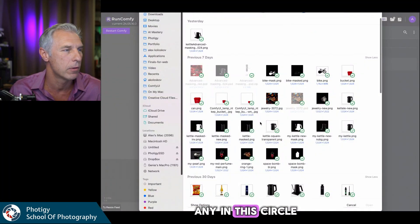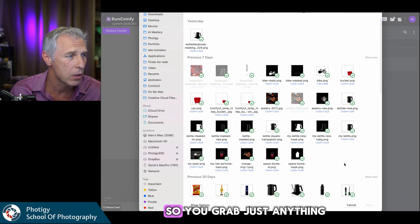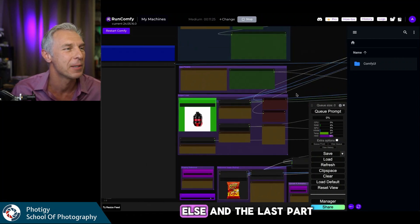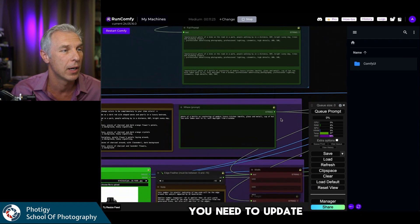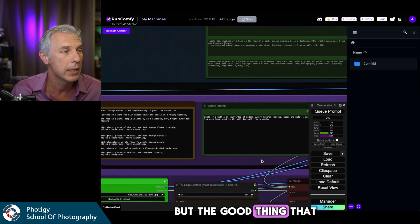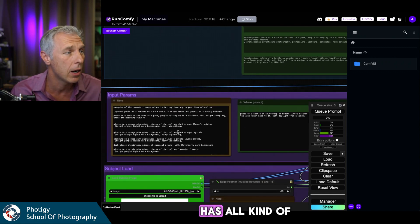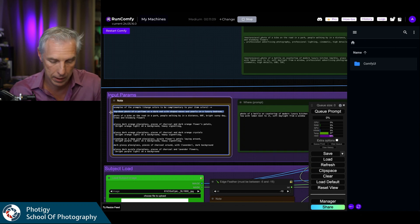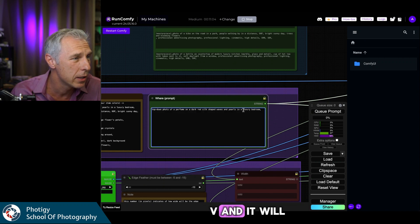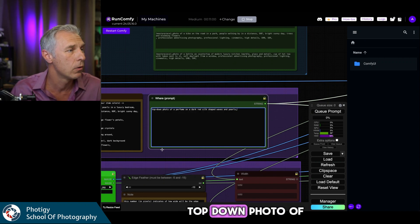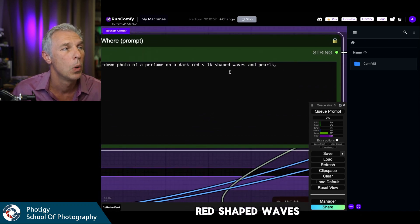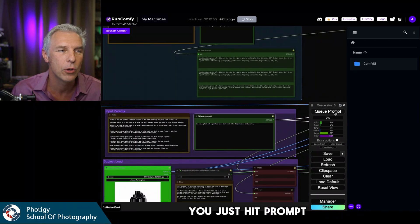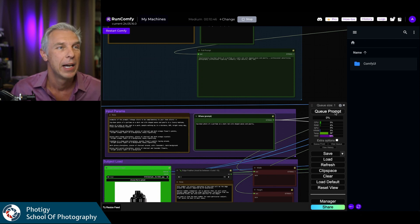Then you need to put any image in this slot as well. In this workflow, you don't need anything else — just grab something. The last part is to update your prompt. The workflow I made for you has example prompts included. I copy one: 'top down photo of a perfume on a red silk shaped waves and pearls.' Something simple. Then you just hit Queue Prompt. That's it — it runs completely free.